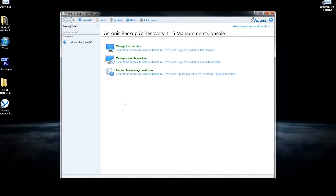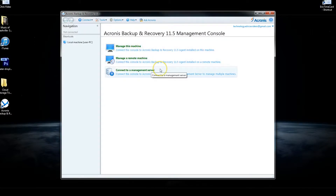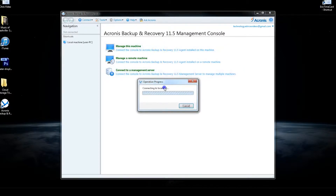You'll interact with Acronis through their desktop software, which you see here. You can manage either your current computer, a networked computer, or you can connect to a management server. For this video we're just going to go over how to use the software on your current computer.